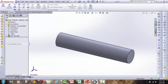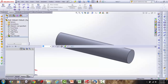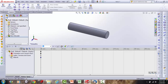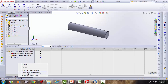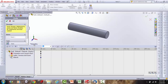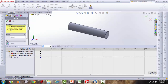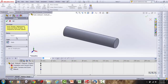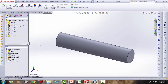Come down to the motion study area, and then select 'Create New Simulation Study.' Choose a static study. Now we're ready to go.